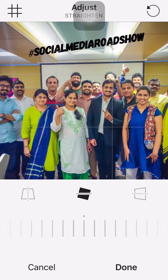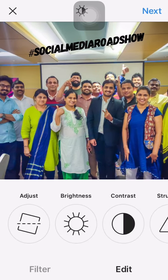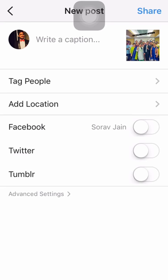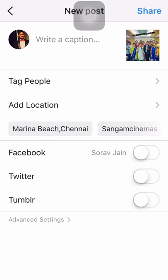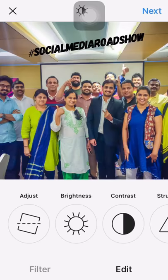I can edit the photograph in order to remove the logo, but it will cut other parts of the image. So that's the only thing you'll have to compromise. This is all set to share.